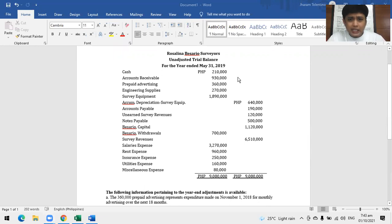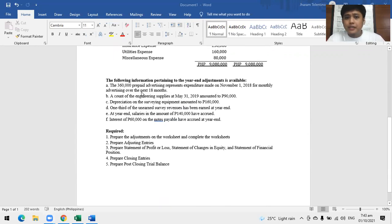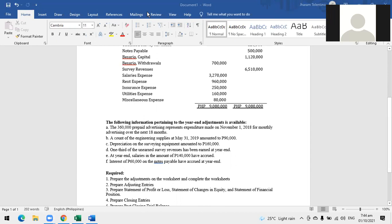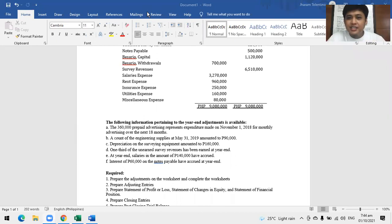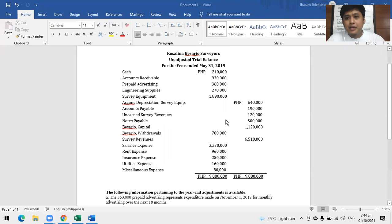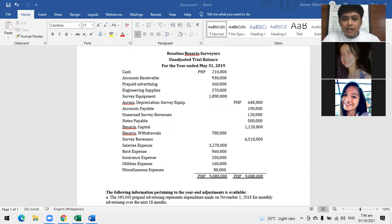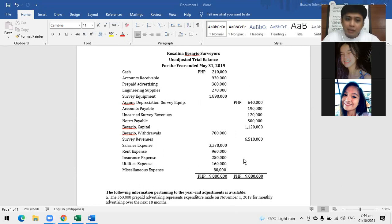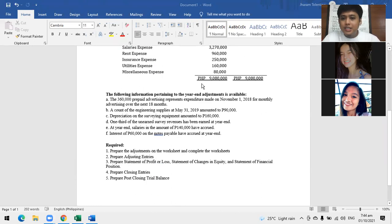Most problems will present themselves like this: you are given an unadjusted trial balance, and at the lower portion is additional information for adjustments. In actual practice, you won't be the one doing this — it's the bookkeeper. But that doesn't mean you shouldn't know how to do it. You still need to know these preparations.